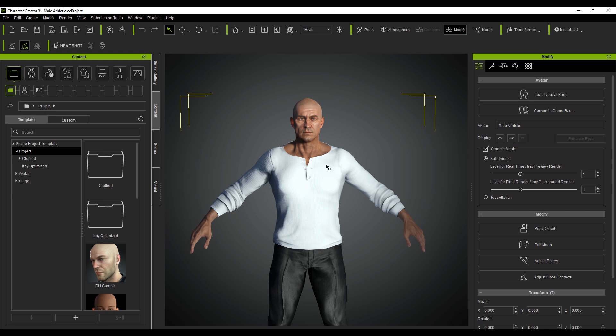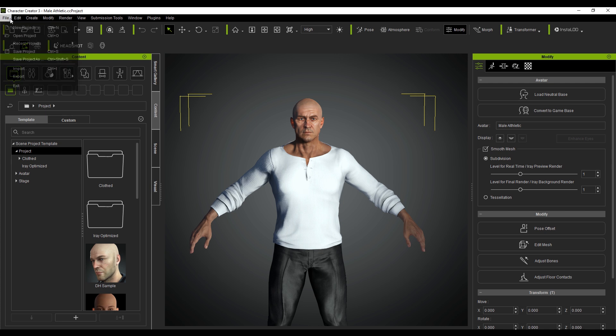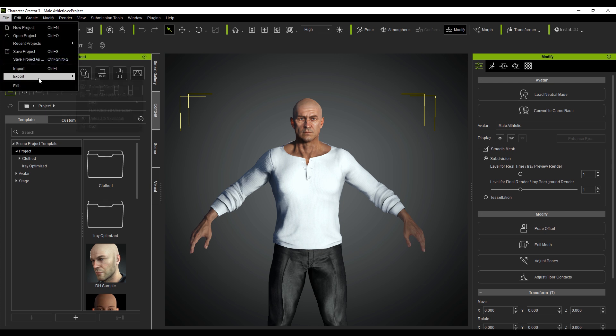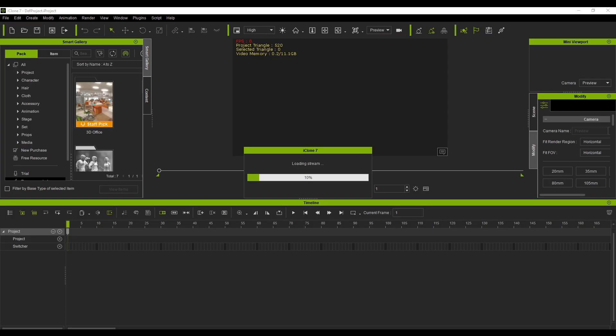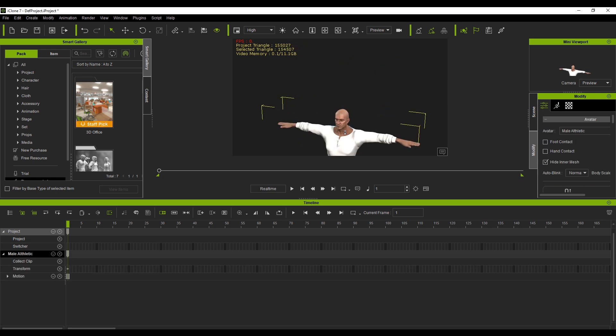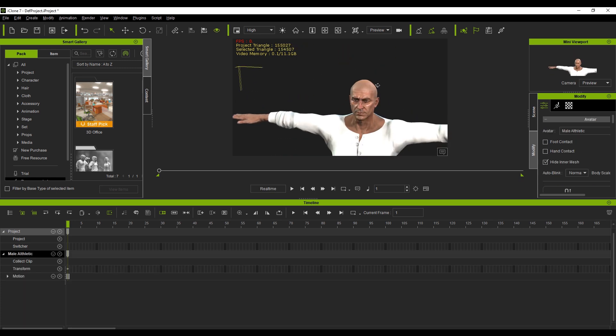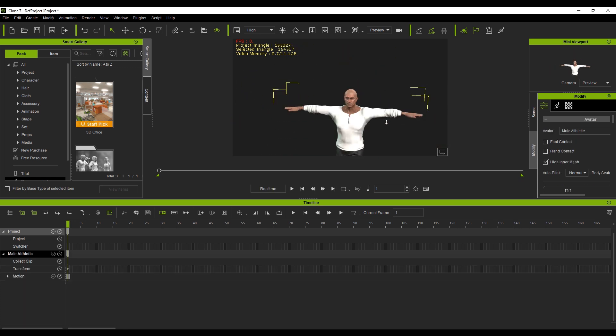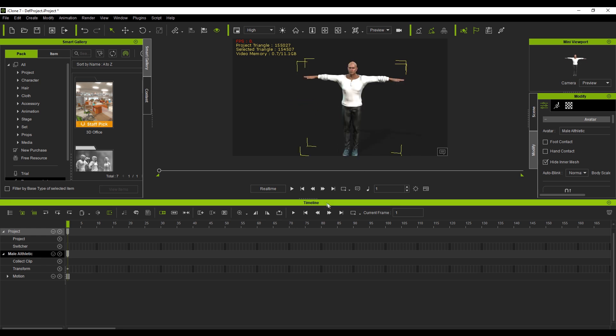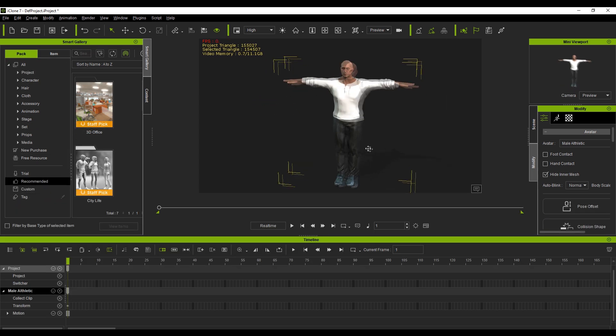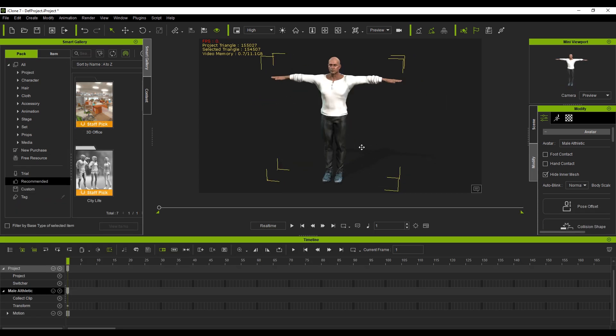So here we've already got our character, he is looking fantastic. This is using Character Creator 3.3. Now if I want to send this character to iClone, all I have to do is go File, Export, Send Character to iClone. And just like that, the character begins to import and here we have him in our scene looking fantastic.